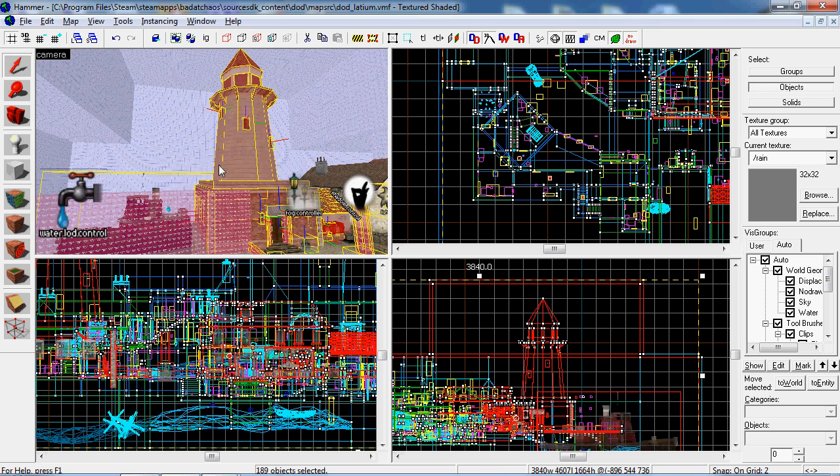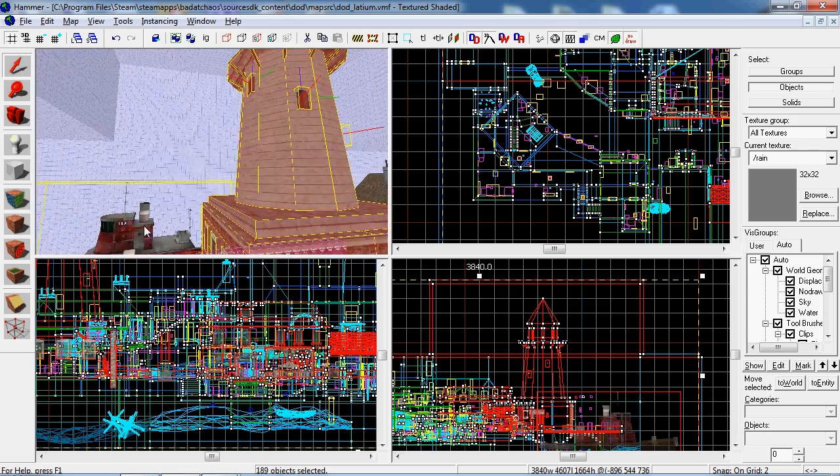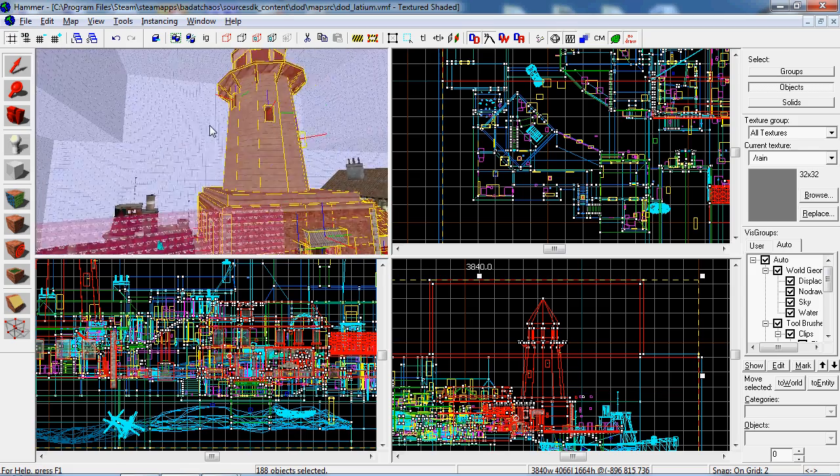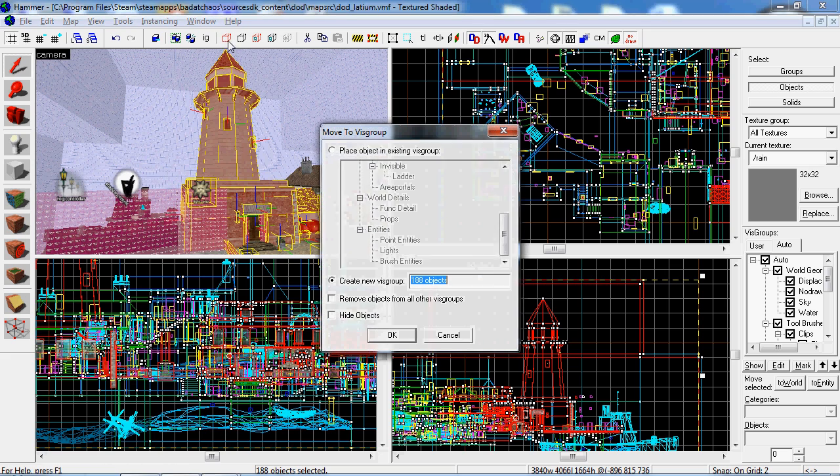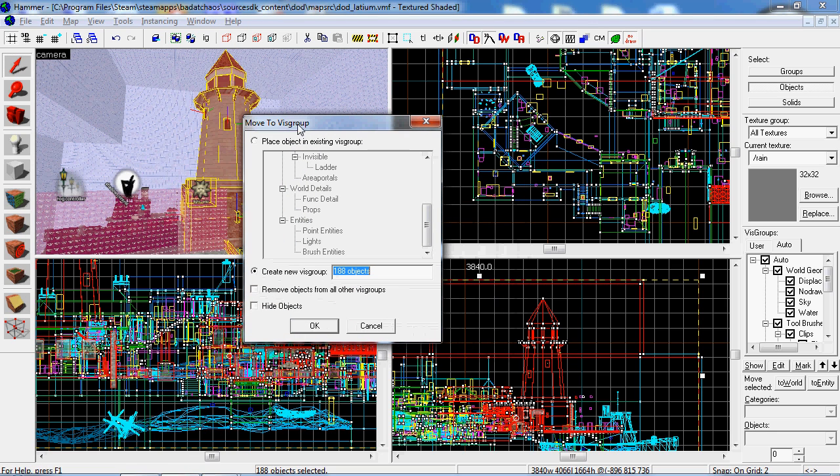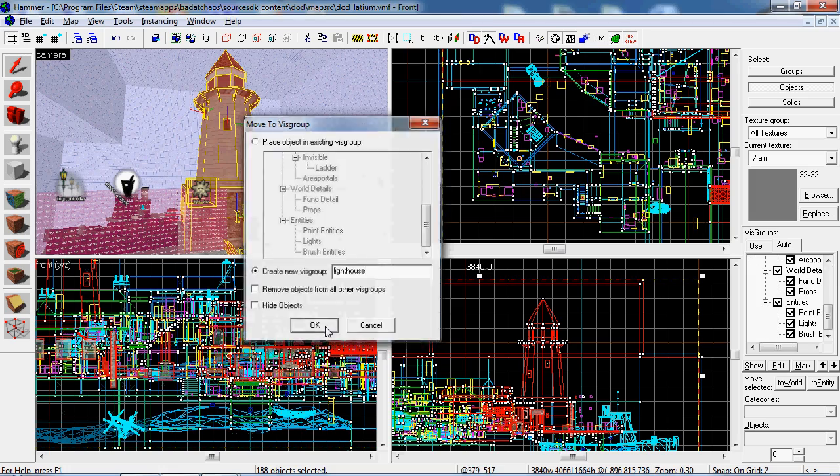Now I'm going to hit this red cube right here, it says new viz group. Window will pop up. From here you can change the name of the group. I'm gonna call it lighthouse for right now. I'm gonna hit OK.